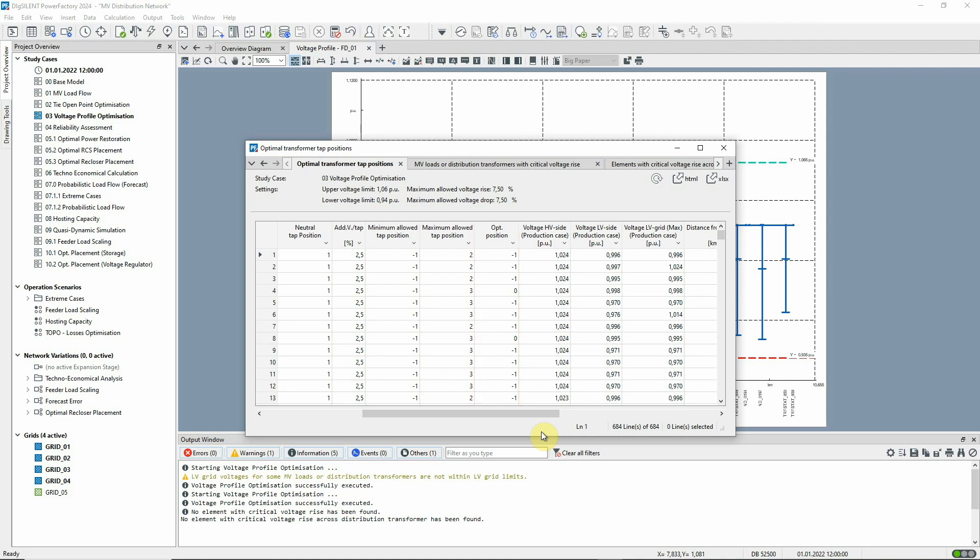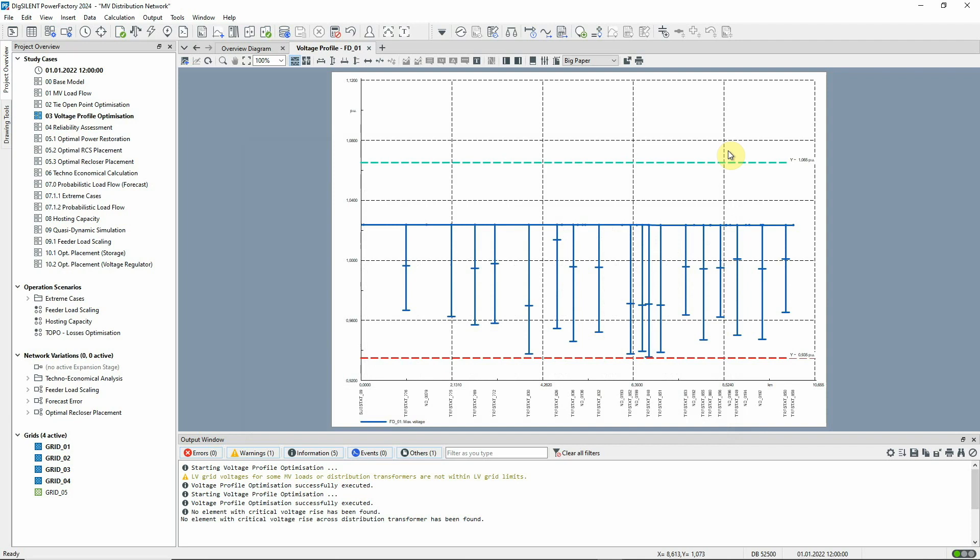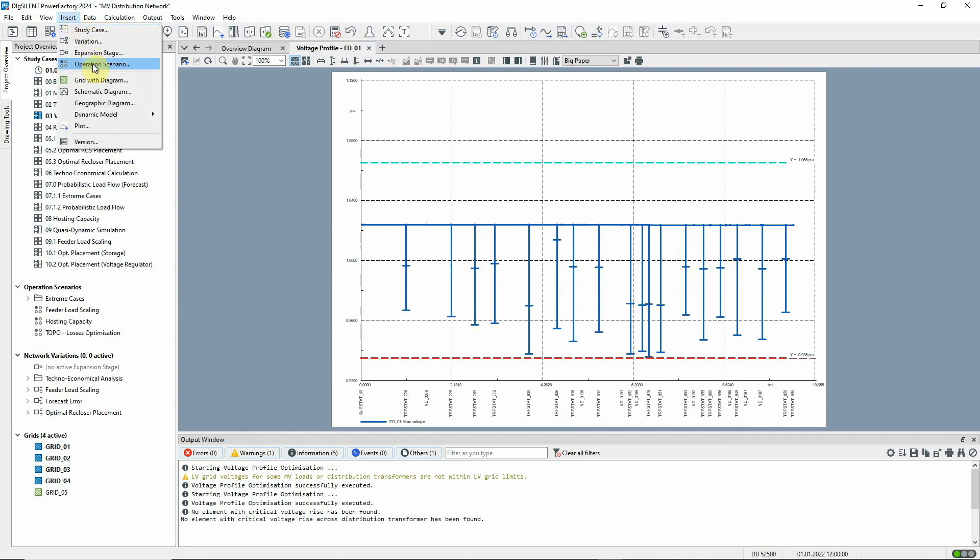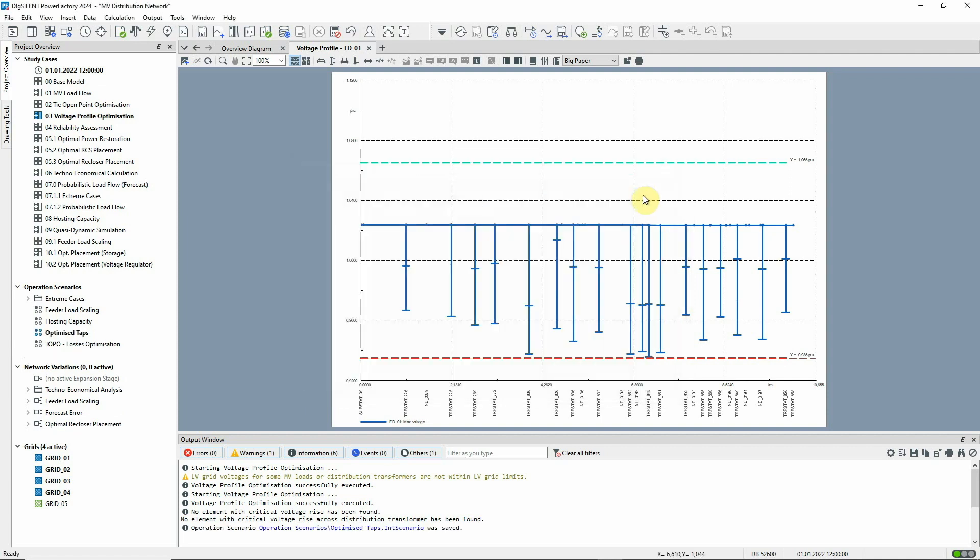Suppose we want to transfer these settings back into our network model. This is easy to do, but if we don't want to lose our original starting point, we can use an operation scenario to store the changed data. This icon is used to store the tap settings back to the database.